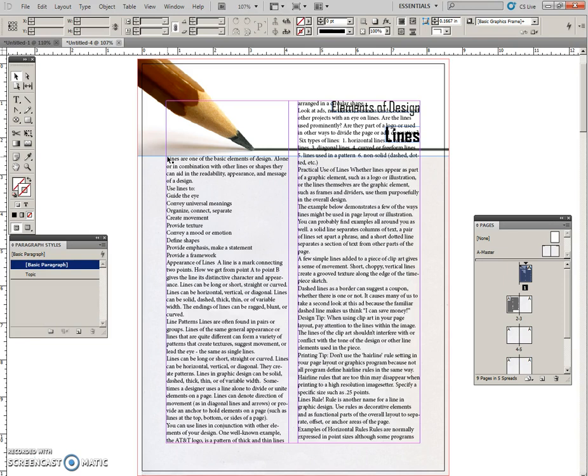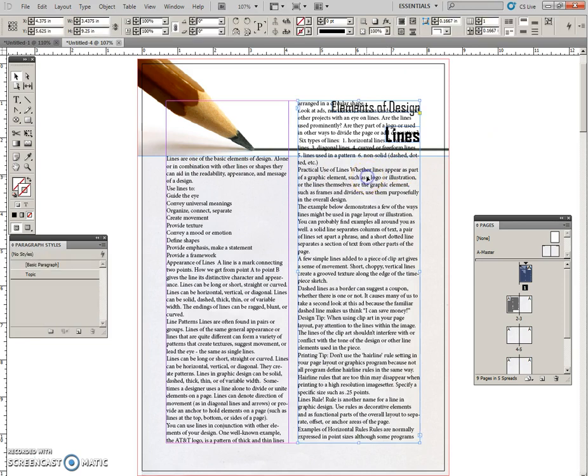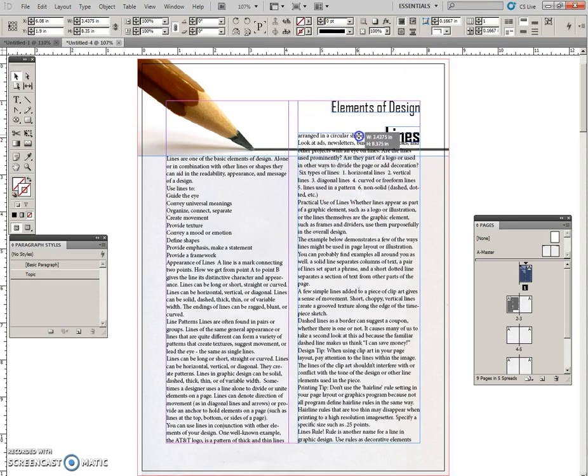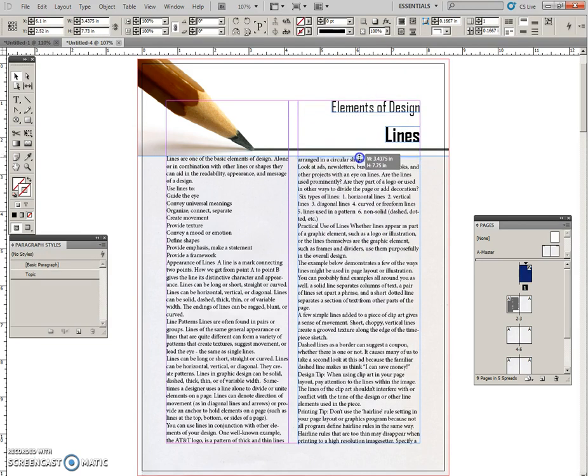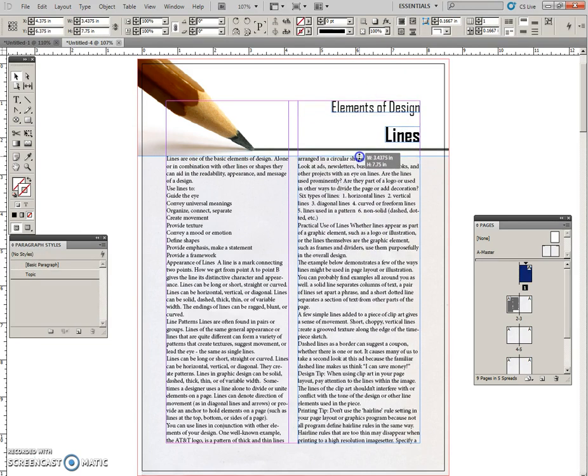And we need to click—I'm going to click off and then into this frame and pull this frame down to that guideline.